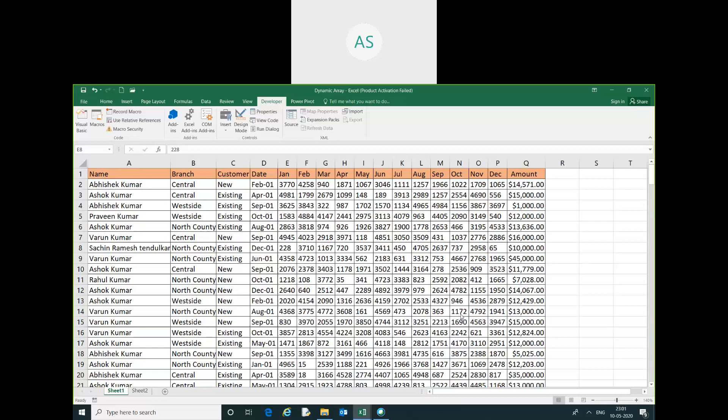Hello friends, my name is Akash. In this video I am going to show you how to copy the sheet 1 data and paste it in sheet 2 using a VBA array.